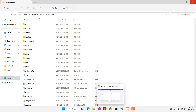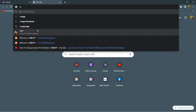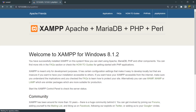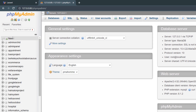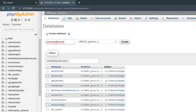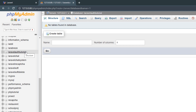Now let's go to phpMyAdmin. Here we are going to create the database named 'laravel_auth_tutorial'. Click New, give the database name, then click Create. You can see the database is created.